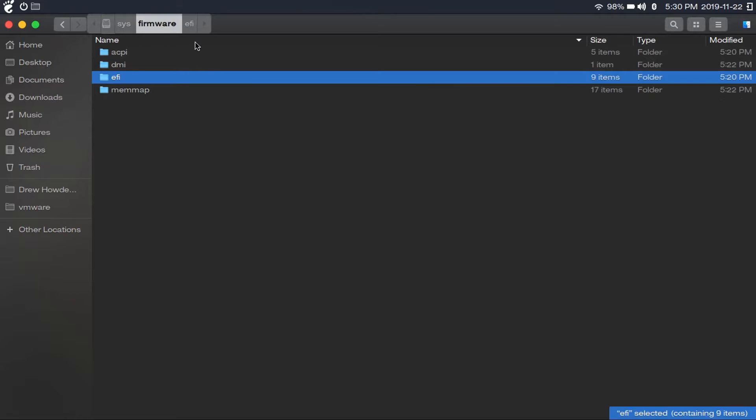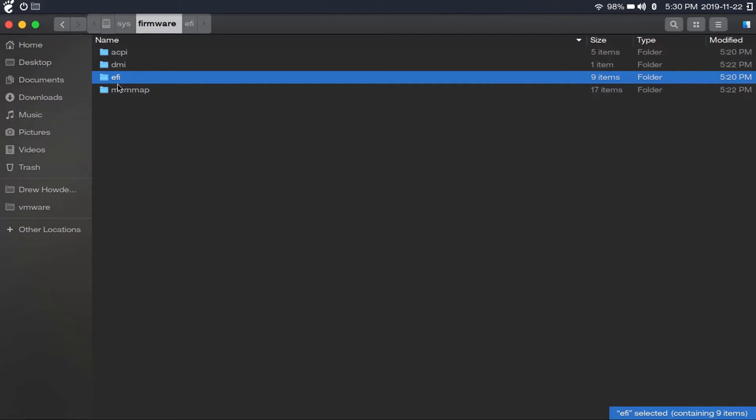Now if you do not see an EFI folder in the sys firmware directory, then your system booted into legacy. If you do see an EFI directory, then your system booted into UEFI. So then if your system booted into legacy, then you would follow the instructions for legacy.